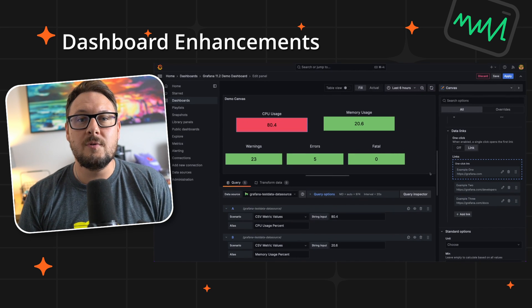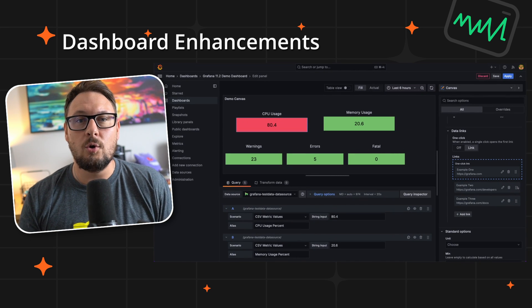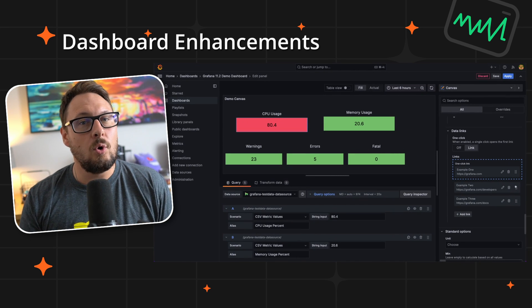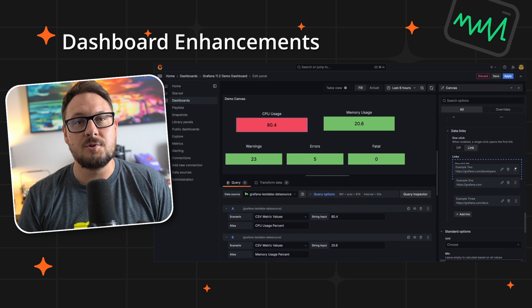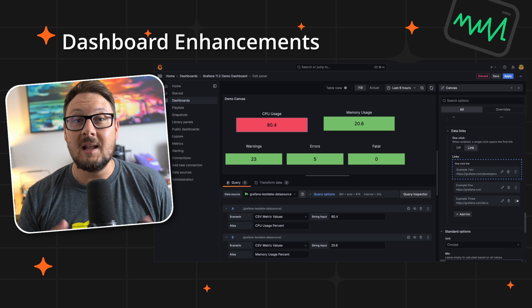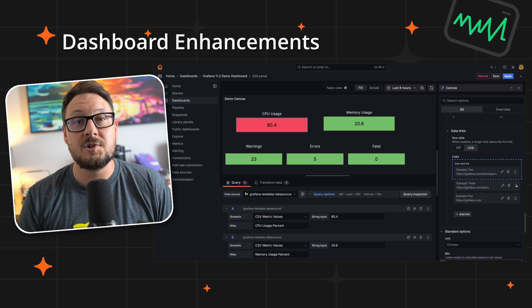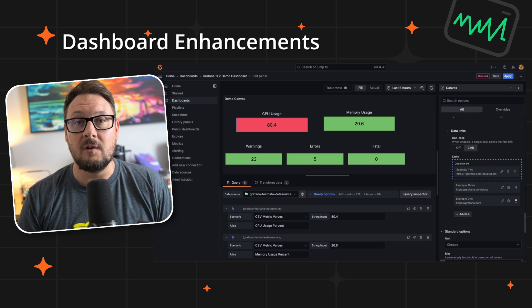This update also improves the way data link ordering works for all visualizations across the board, allowing drag and drop functionality to control their order.